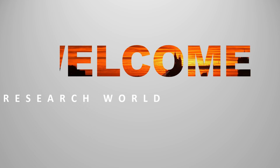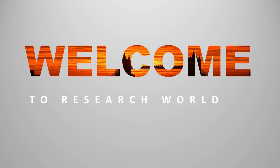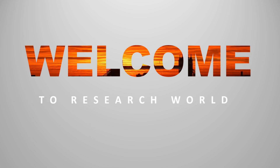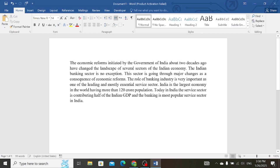Welcome to the research world. In this video tutorial, I will show you how to add citations and references in Microsoft Word. Let's begin.